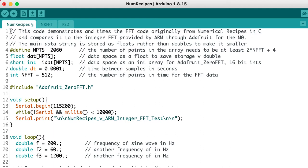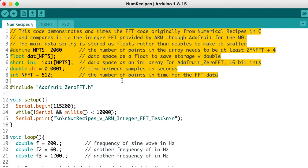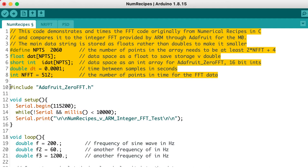We'll declare some constants and set aside some space to do the calculations on our data. Note that most fast Fourier transform algorithms require you to have a number of data points that's a power of 2, like 64, 128, 256, 512, and so on.